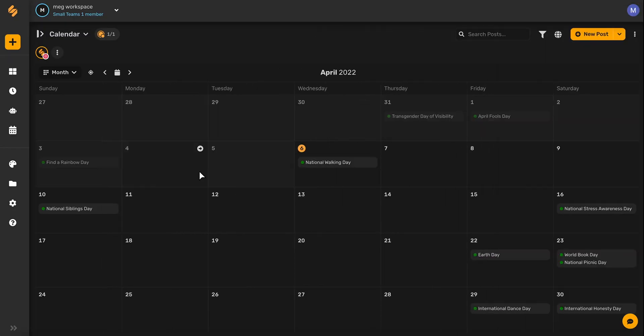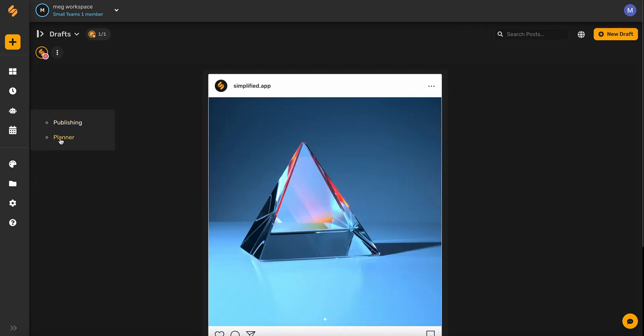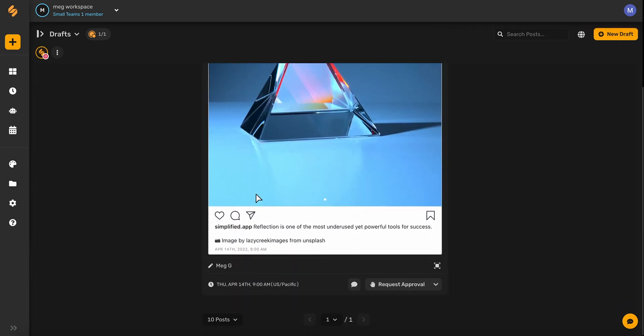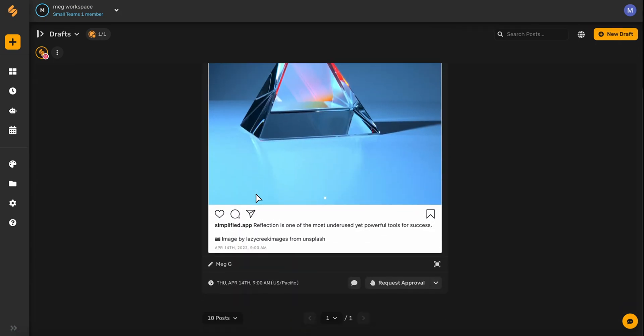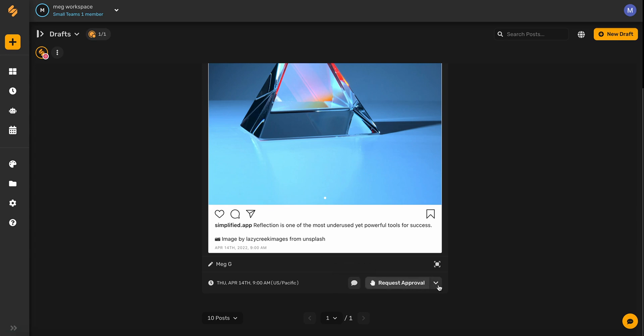To see all the drafts that have been created, you can click on the content calendar and then click planner. Here you'll be able to view all drafts that are currently waiting on approval. You can comment, request approval, schedule, edit, or delete these posts.